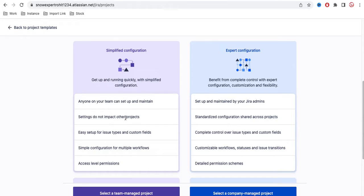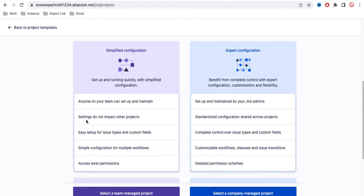Another difference: settings in a team managed project do not impact other projects. For example, if you change the workflow in a company managed project without much knowledge, it can impact other projects too. But in the team managed project, changes will be limited or scoped to that particular project and will not impact any other project.